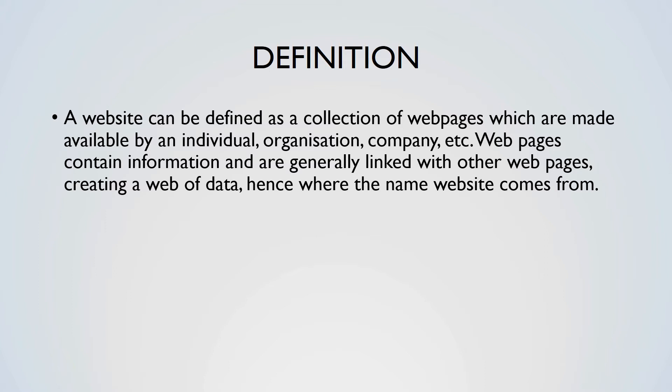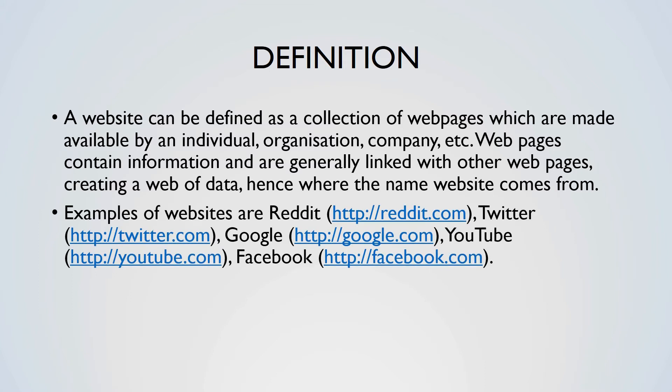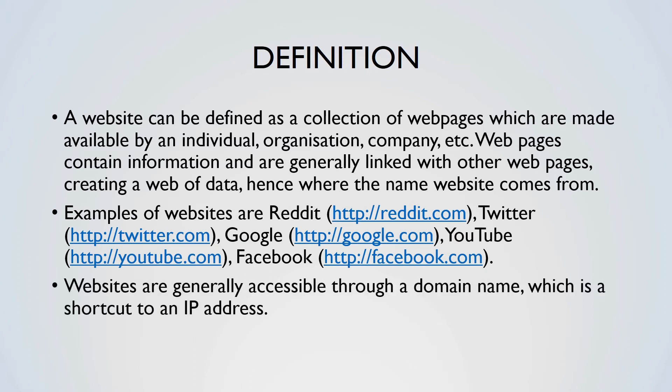Examples of popular websites are Reddit, Twitter, Google, YouTube and Facebook. Websites are generally accessible through a domain name, which is a shortcut to an IP address.